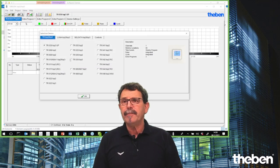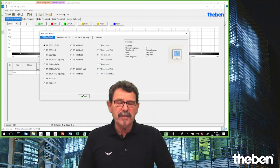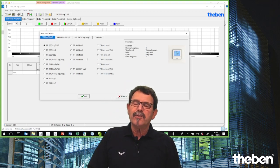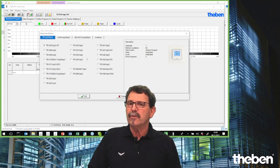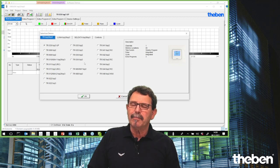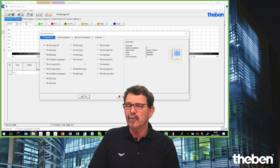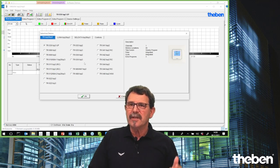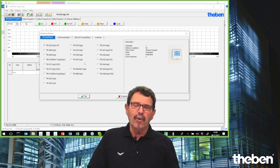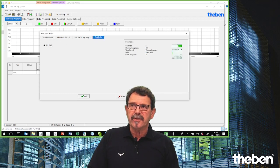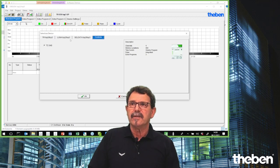I have downloaded it already and I open it now. This powerful software puts you in a position to program all our intelligent, comfortable, and powerful controllers — whether time switches, brightness controllers, astronomical controllers, or LAN operating controllers such as the TC series.